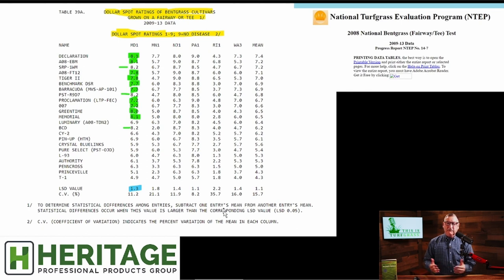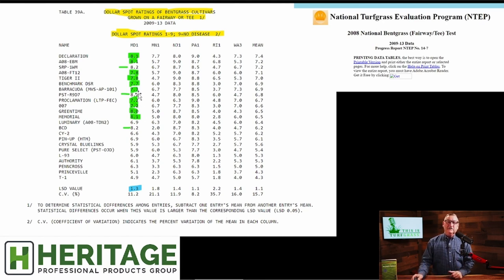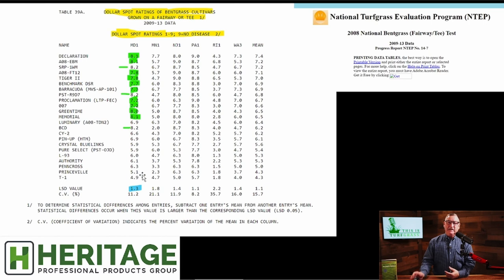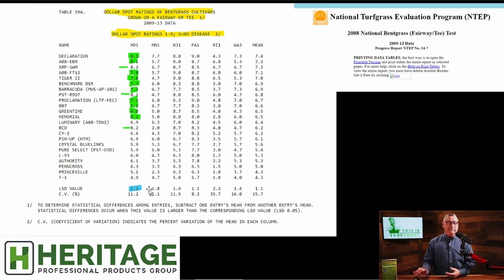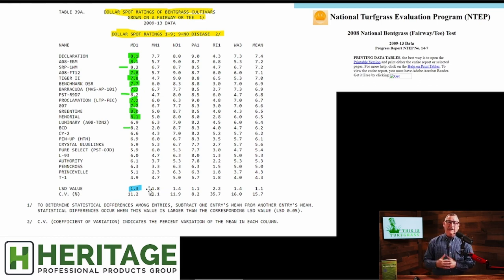LSD stands for Least Significant Difference. The first score on dollar spot rankings is Declaration at 8.1 — that's really good. Princeville is a 5.1. The difference is 8.1 minus 5.1, which is 3. Is 3 greater than the LSD value of 1.3? Yes it is. That means there's a statistically significant difference in dollar spot resistance between Declaration and Princeville. Princeville is going to have more dollar spot disease in this trial.